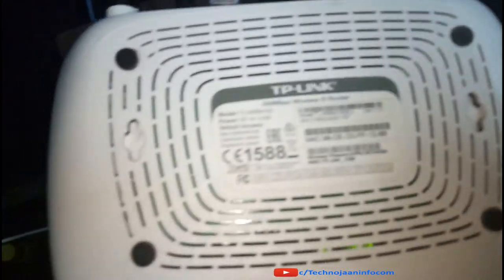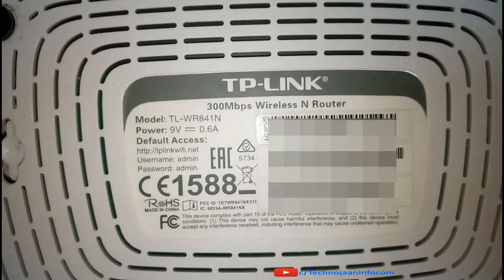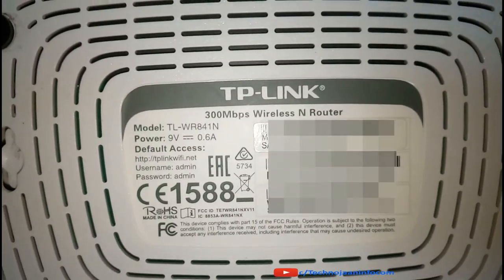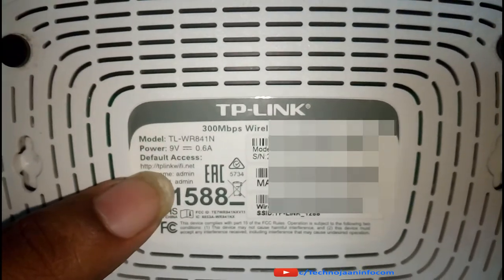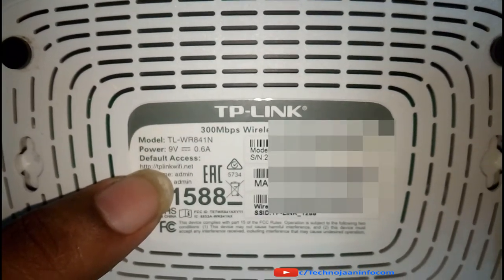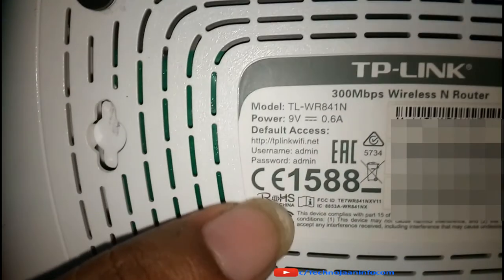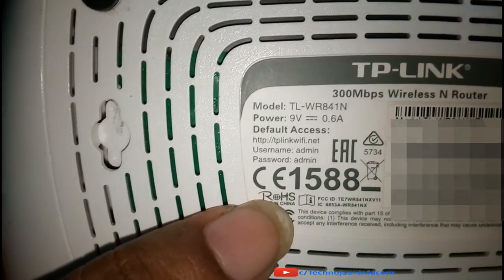Find out the sticker pasted on the body of your router. On there you will find the default home page address as well as the login ID and password in case you never changed it before.